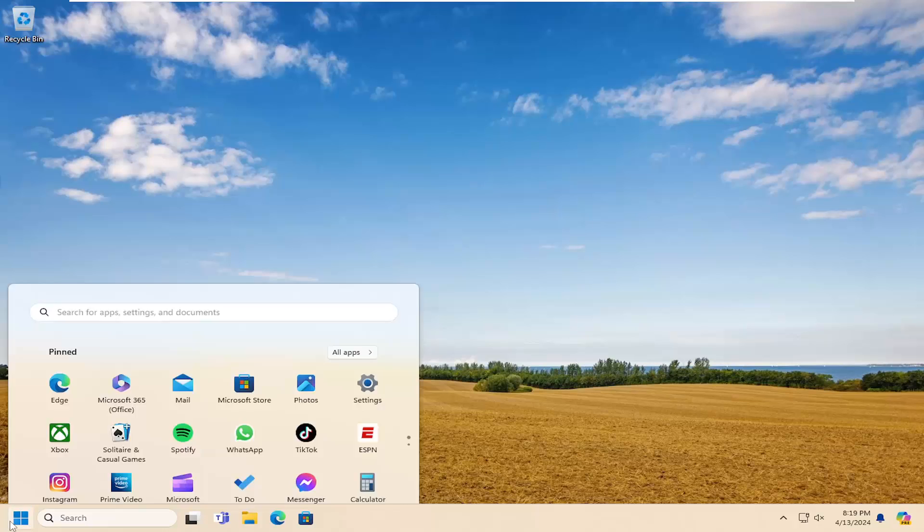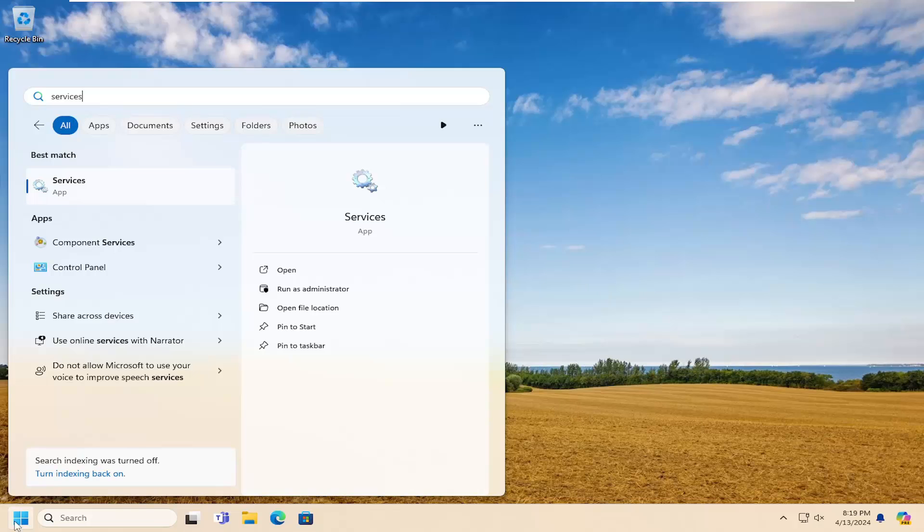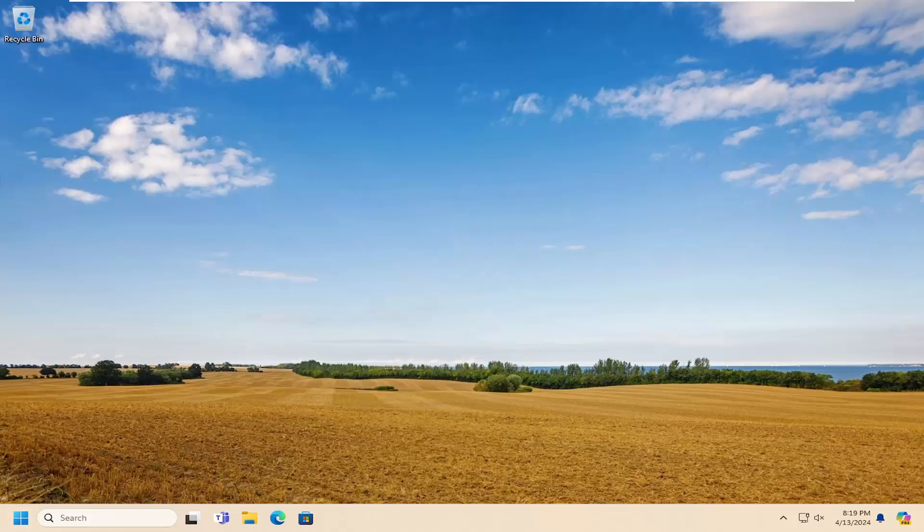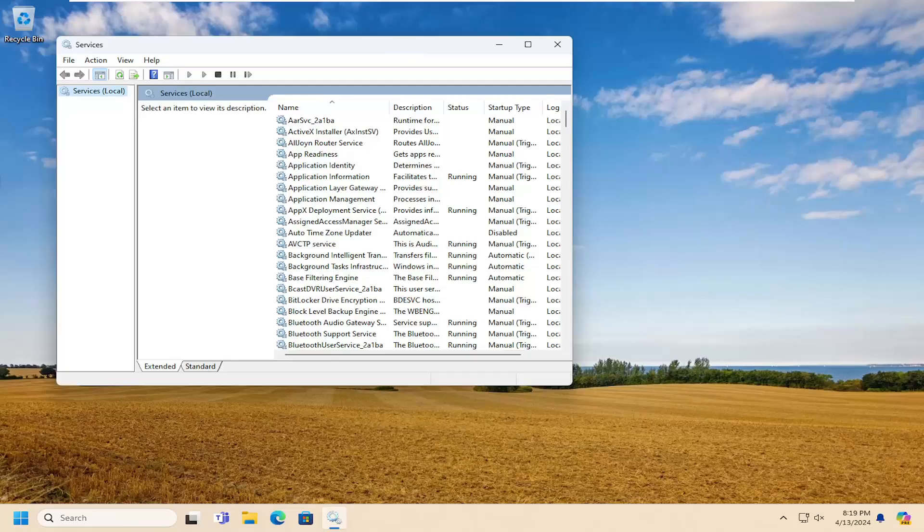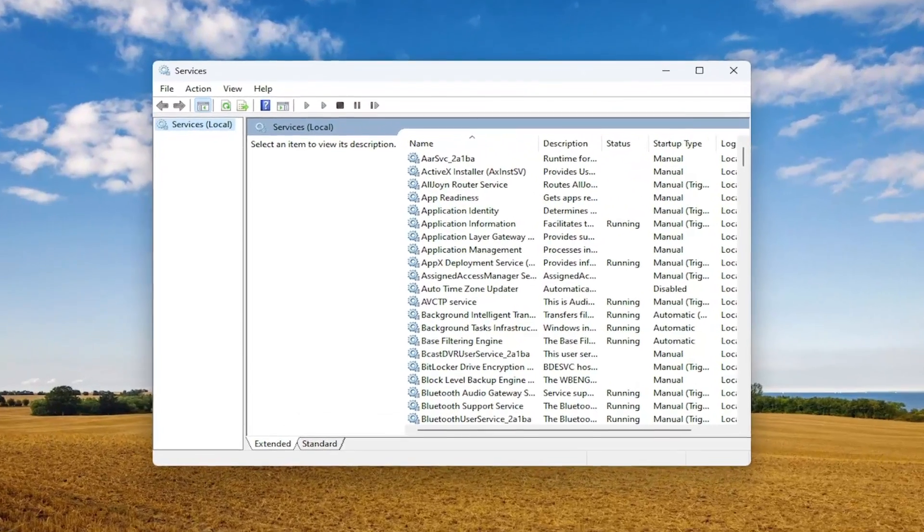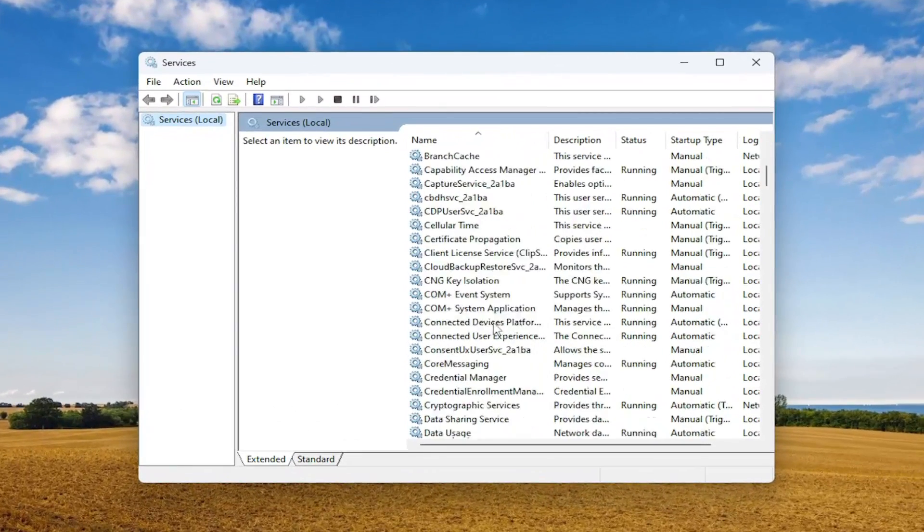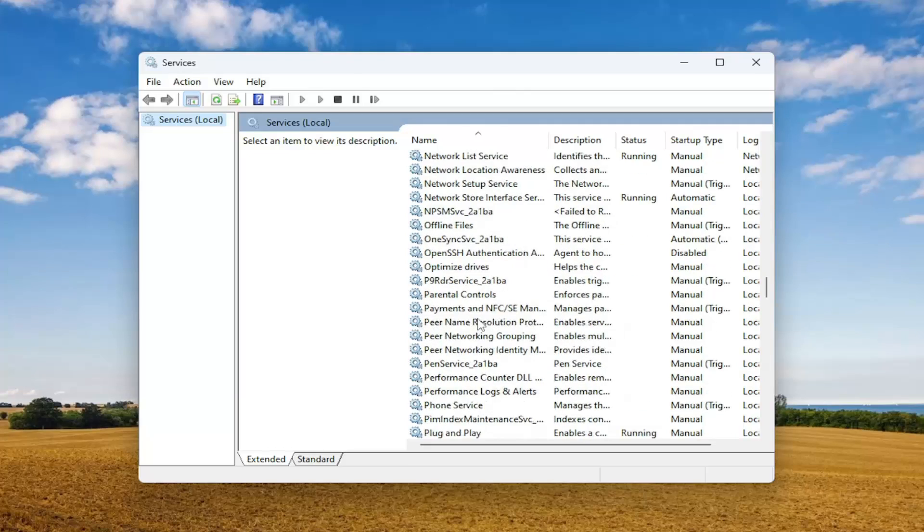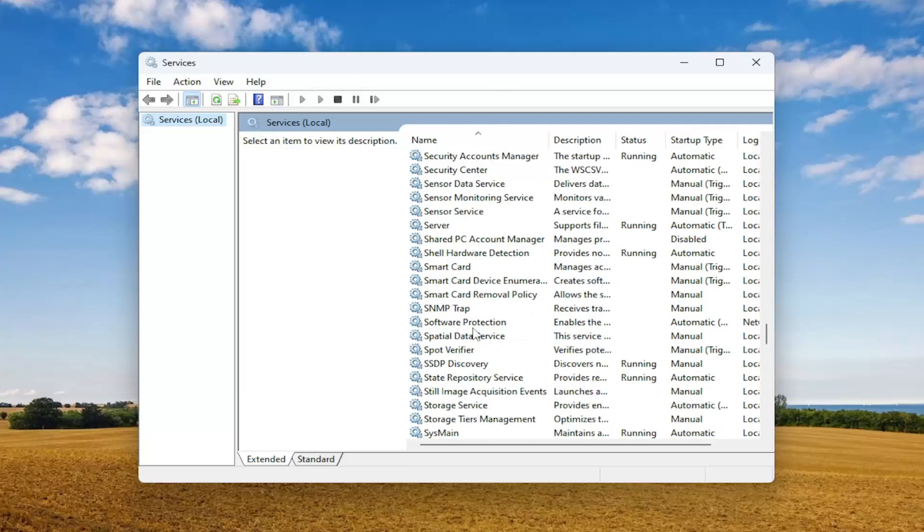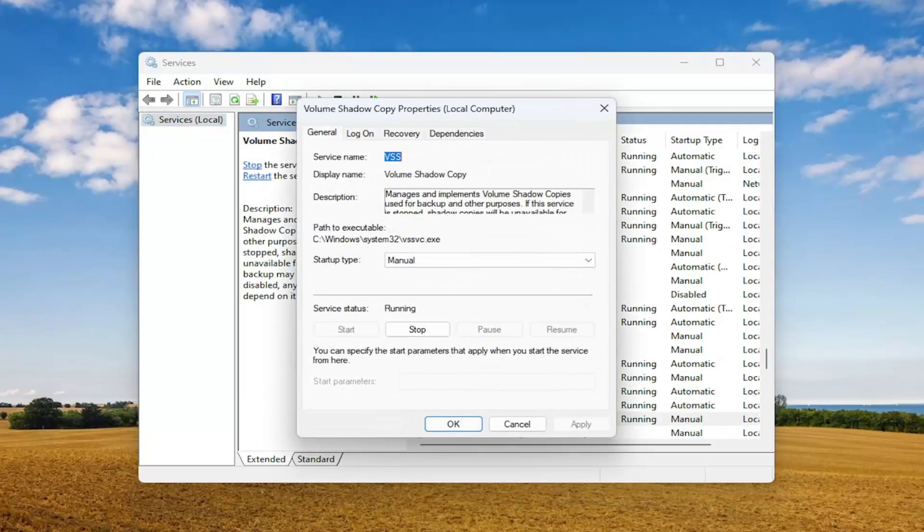All you can do is open up the search menu and search for services. Best match should come back with services. Go ahead and open that up. Now in this list you want to scroll down and locate the service that says Volume Shadow Copy and double click on it.